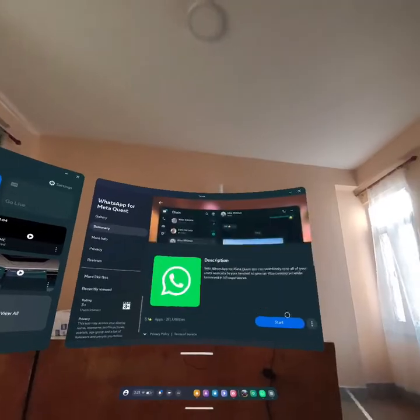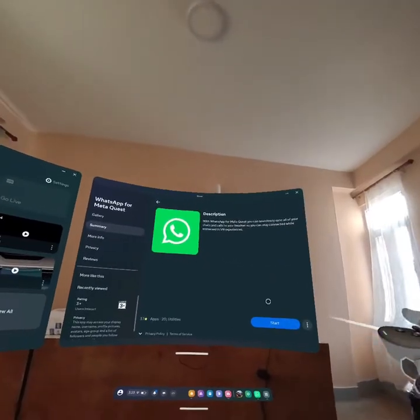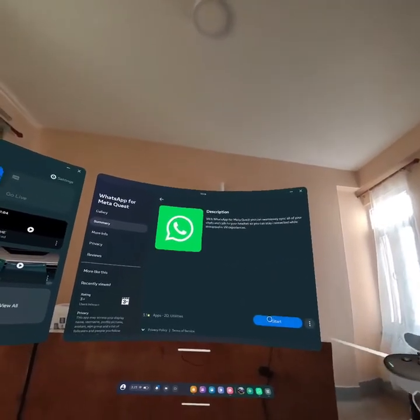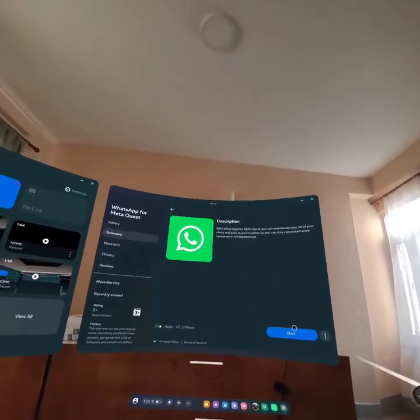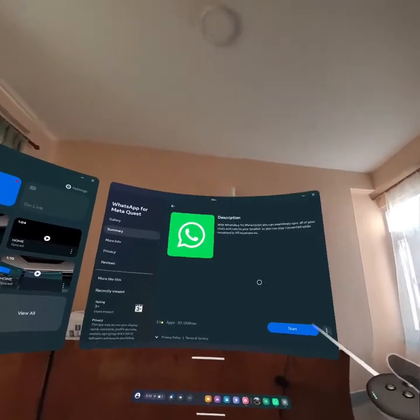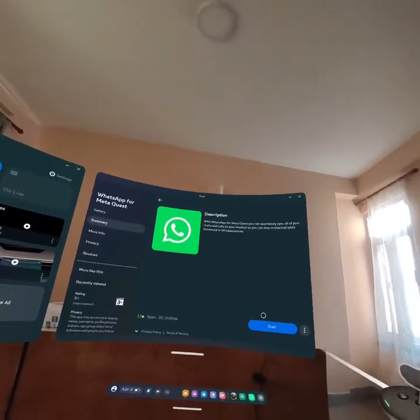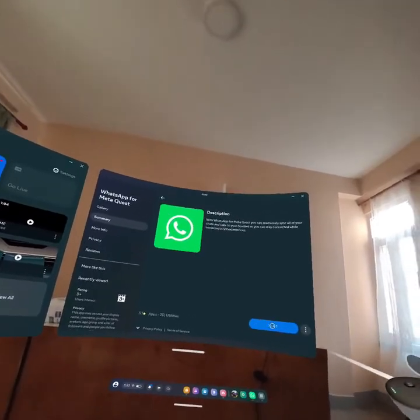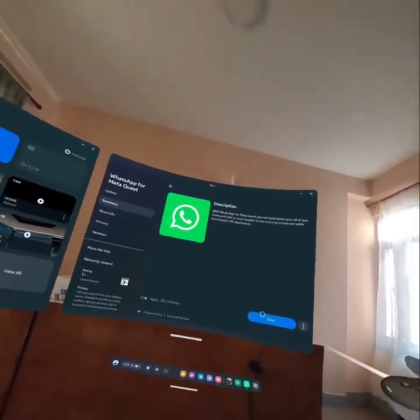And scroll down where you can see this option — Get. As you guys can see, I have already downloaded WhatsApp, so I can't download it again. So for you guys, just click on the Get button.